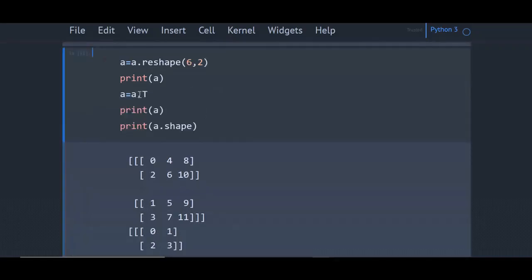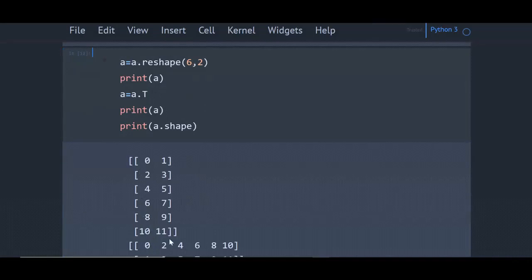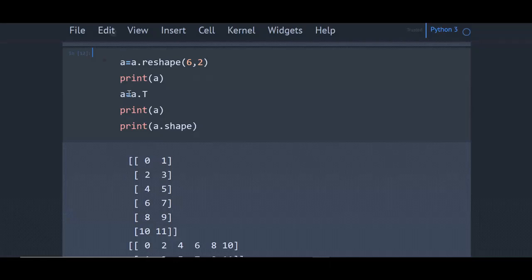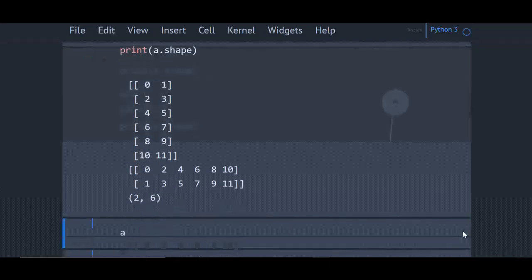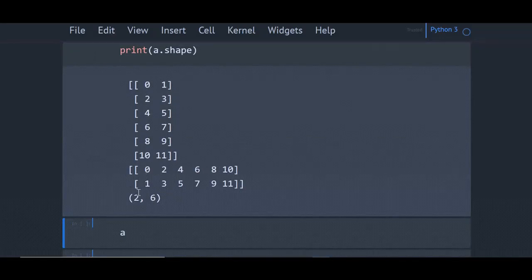You can get the transpose as well. Here I have reshaped the array to 6x2 array. This is the array a now. Here I take the transpose of the matrix. This is the transpose. The rows changed to columns and columns changed to rows.